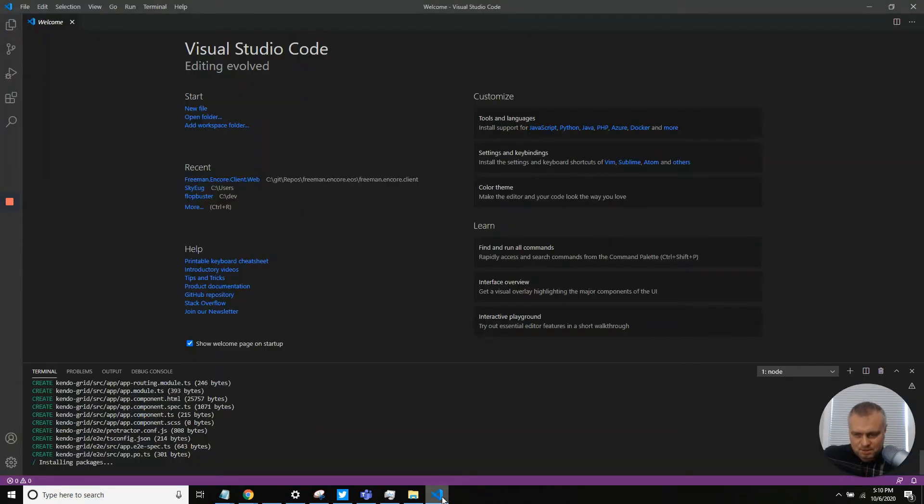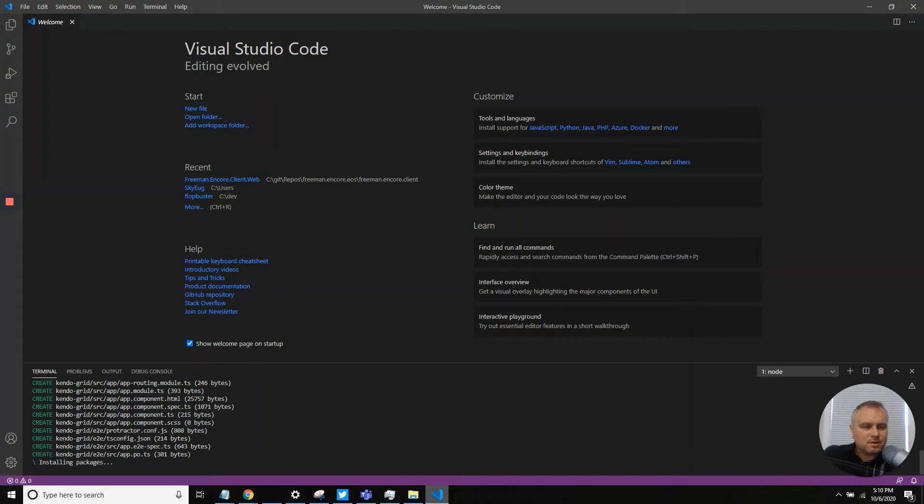And we're still installing the packages here. It can take a minute or two for a new application.